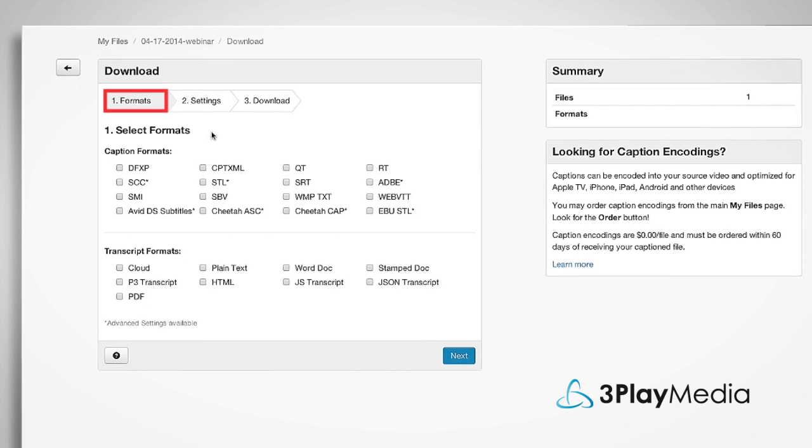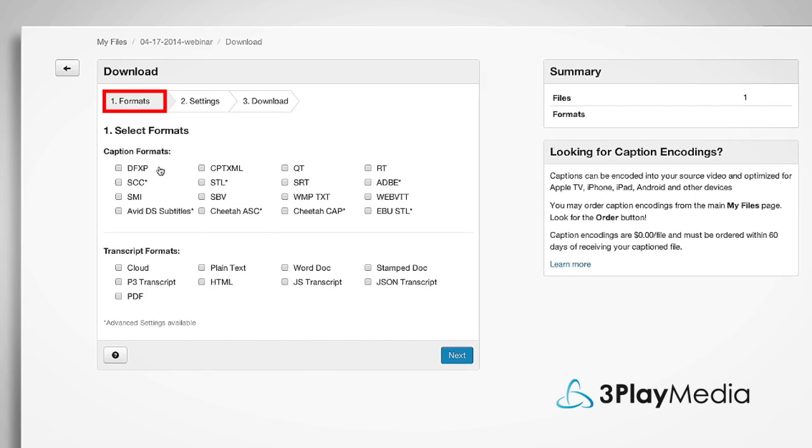After clicking Download, you will be able to select which caption and transcript formats you want to download. You can select multiple formats at a time and click Next.